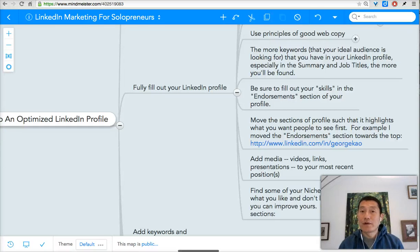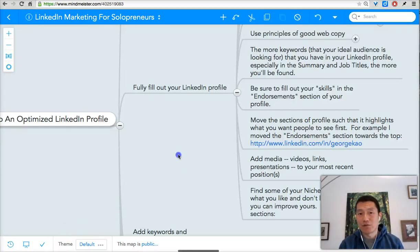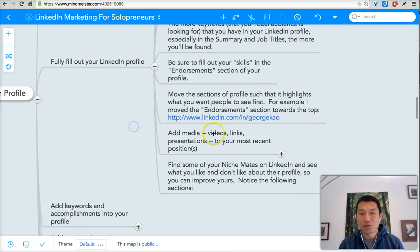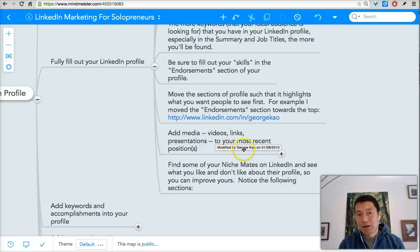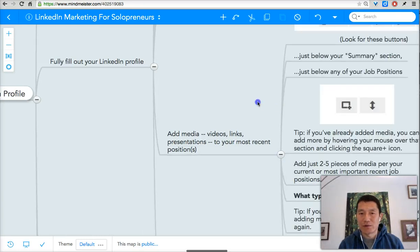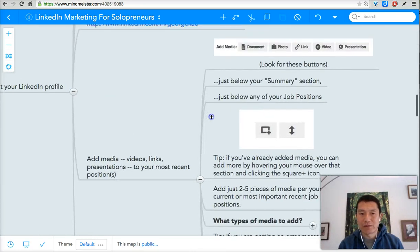In this video, we're going to continue optimizing your LinkedIn profile. We are now at the section where we should think about adding media — videos, links, presentations, and images to your LinkedIn profile. Let's take a look at how to do this and what the mind map shares about this.